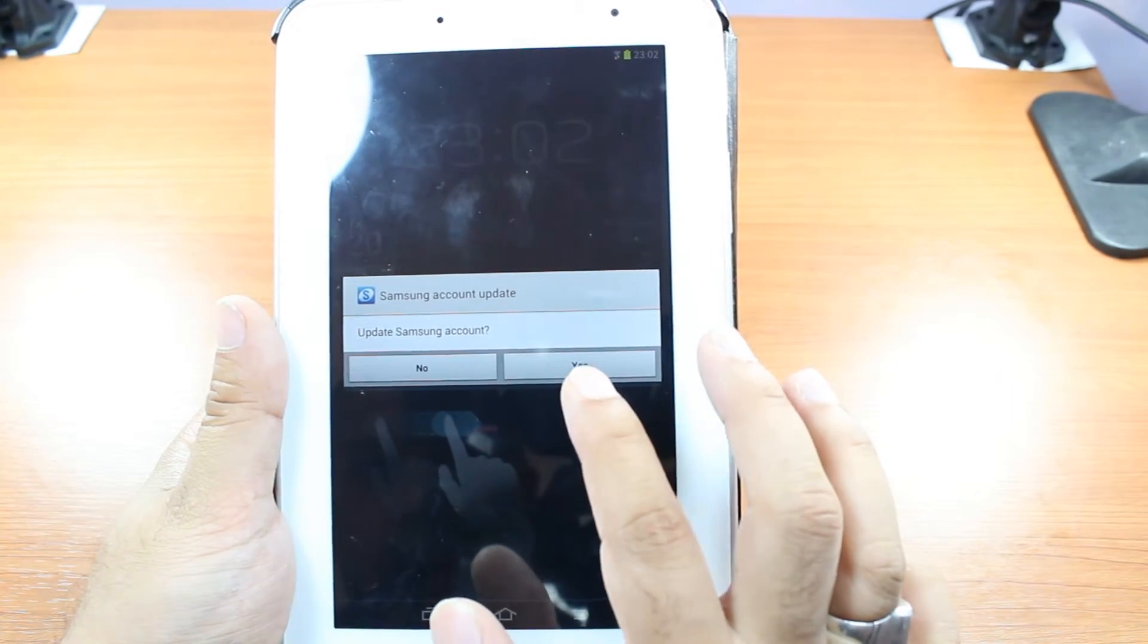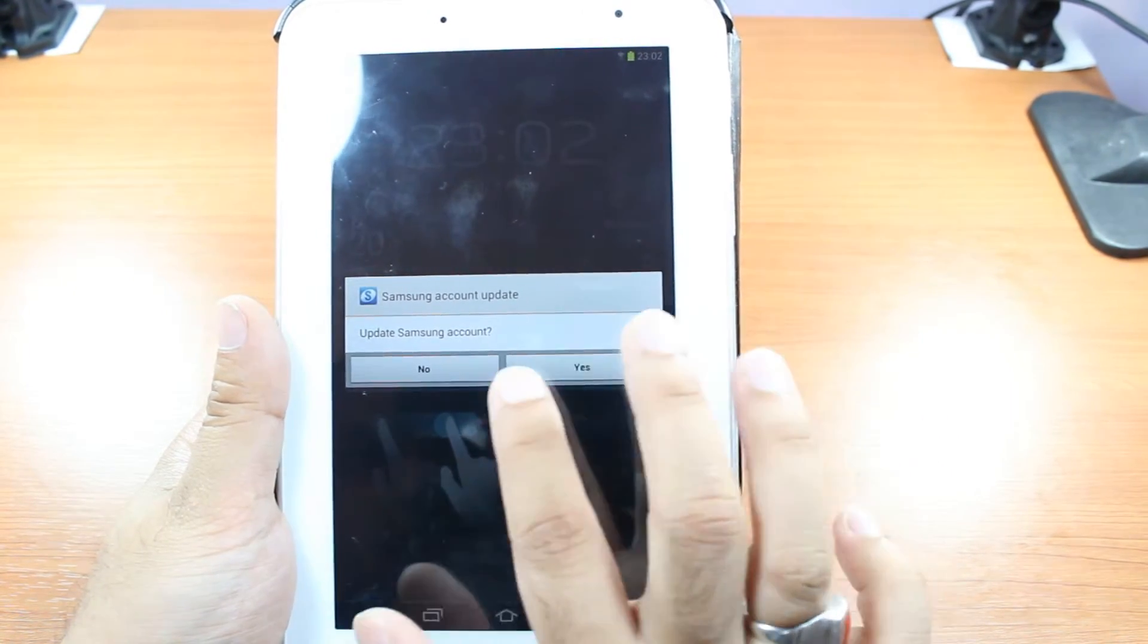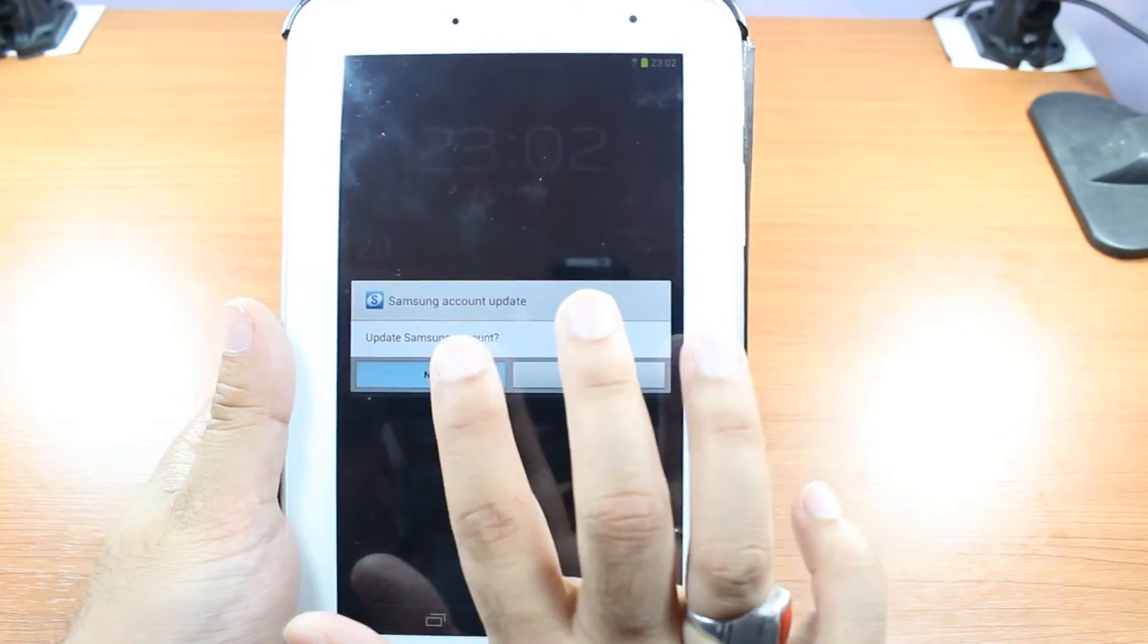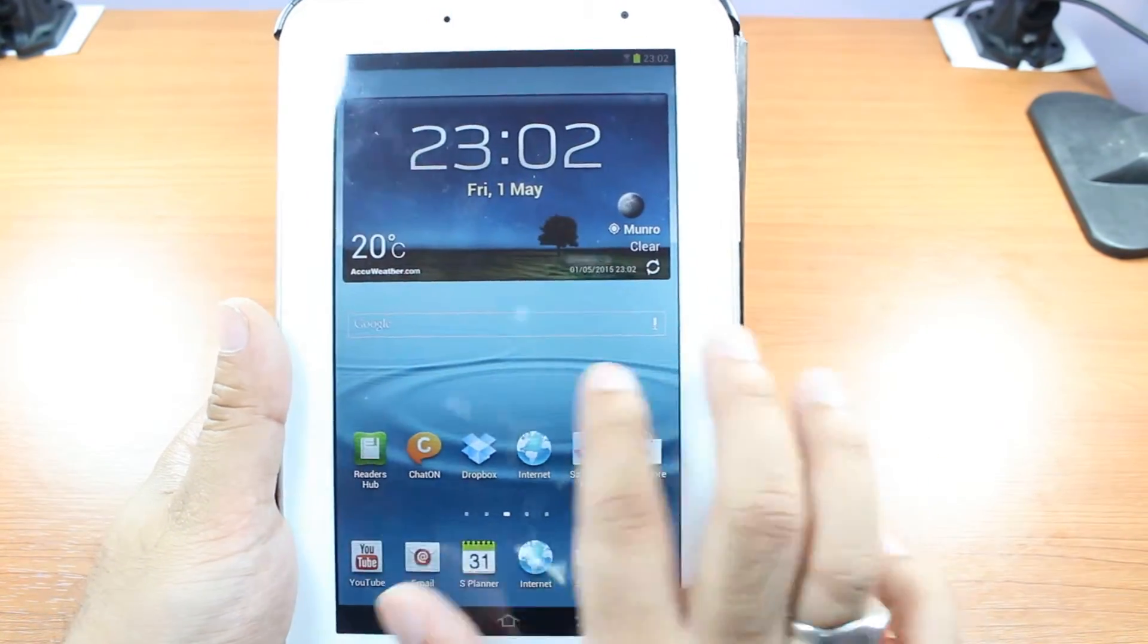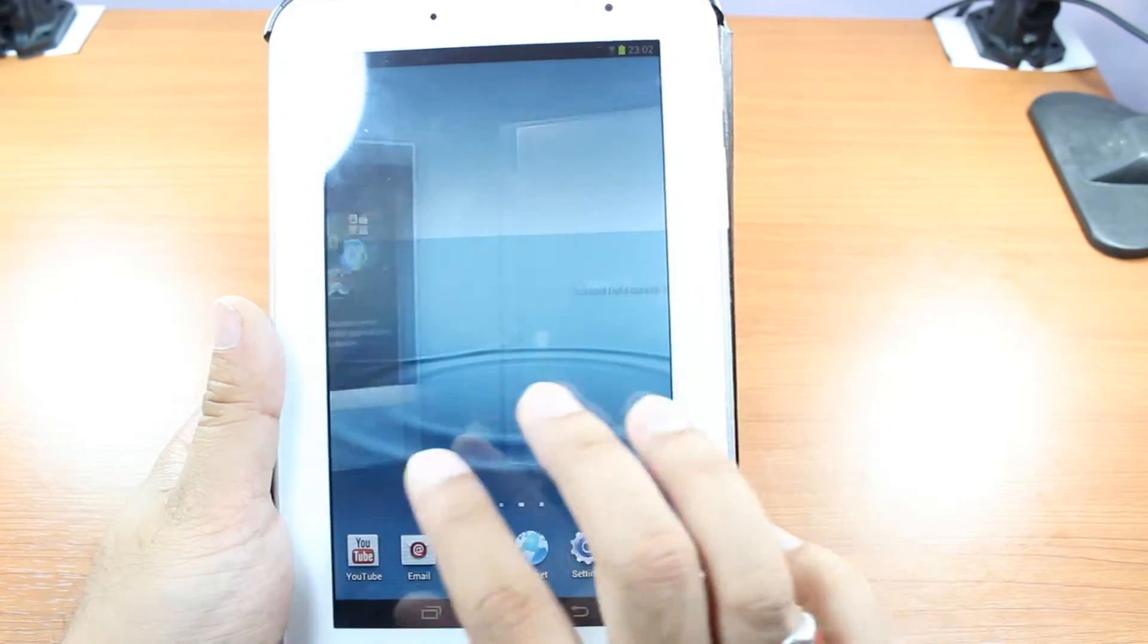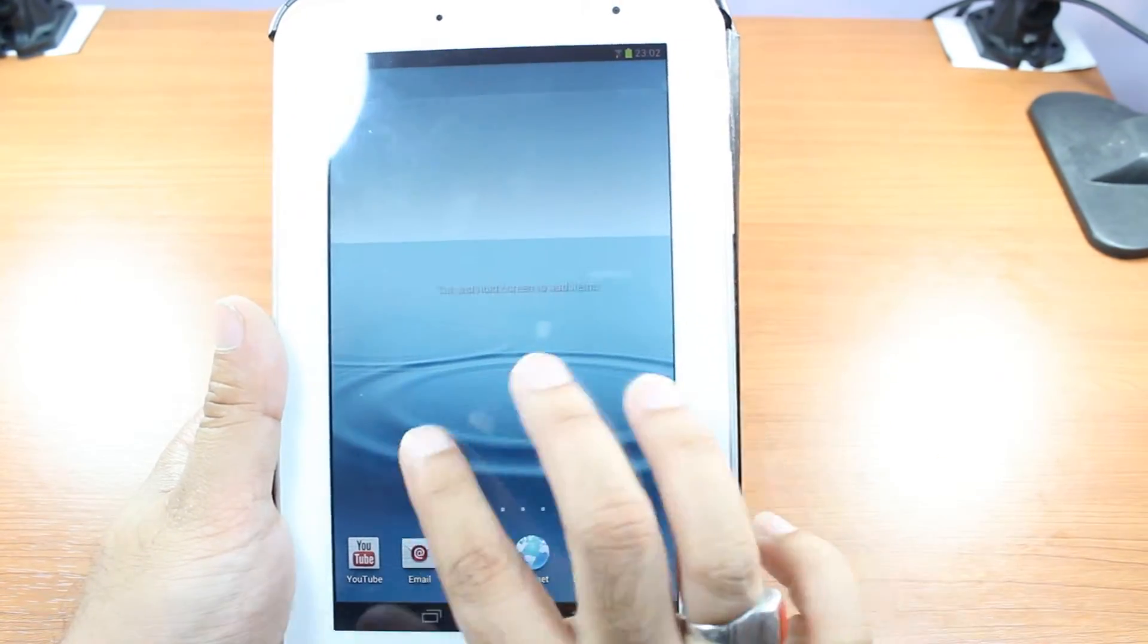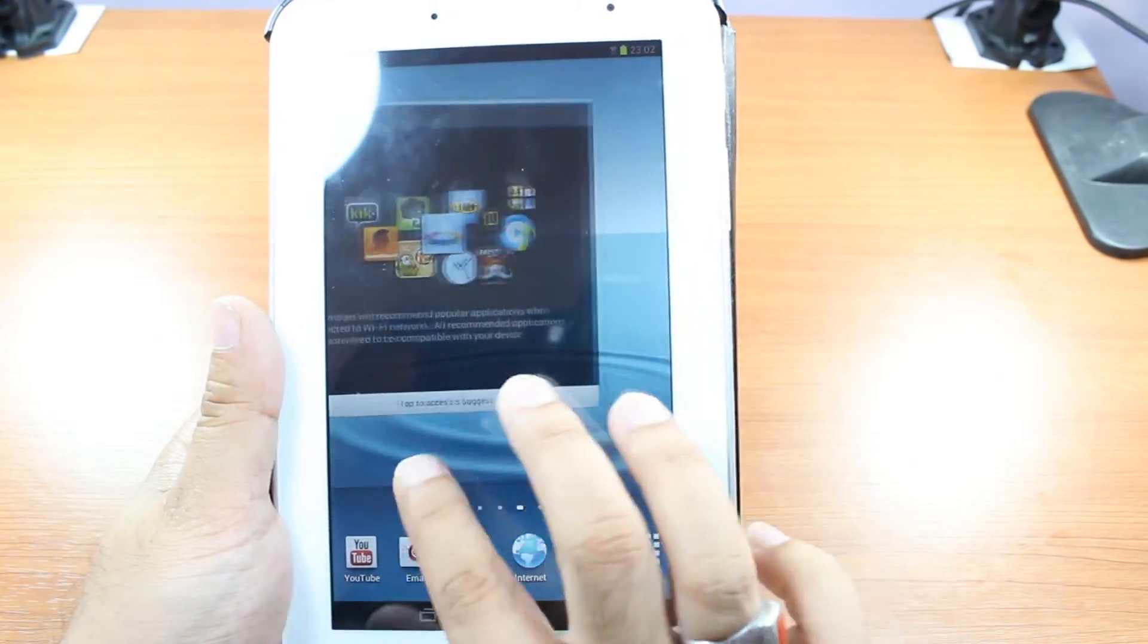Update Samsung account now. Yes and no. I hit no. Hit okay. And it's done. So your tablet is ready for use.